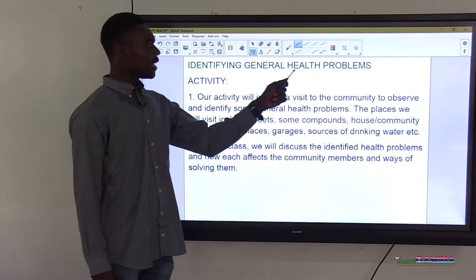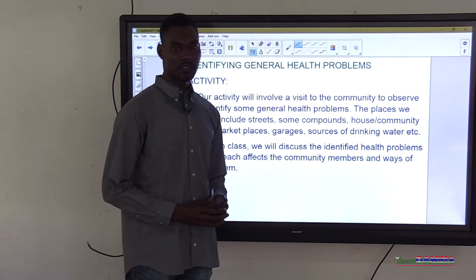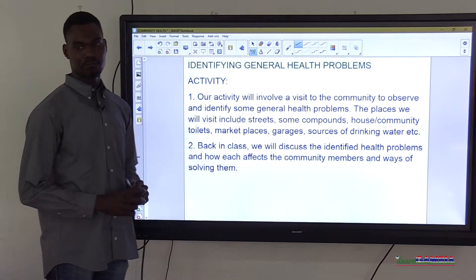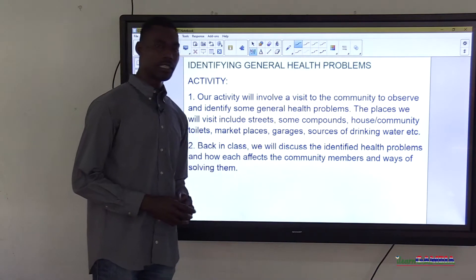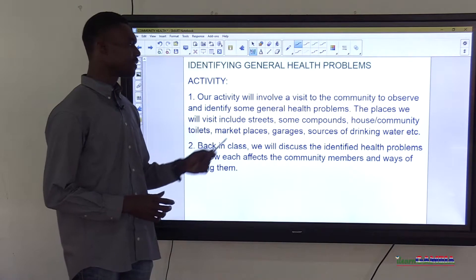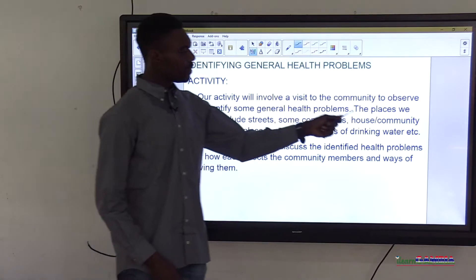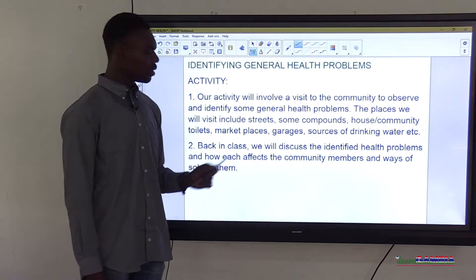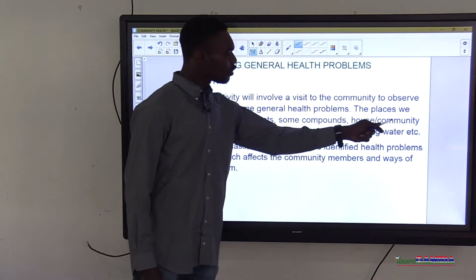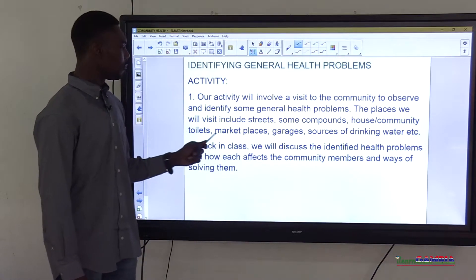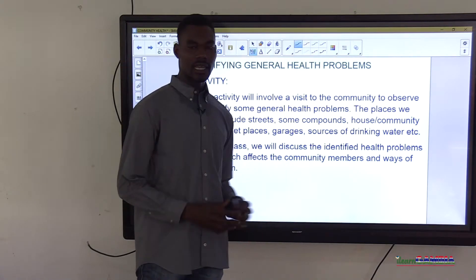Now we will identify general health problems. This will involve an activity — a visit to the community to observe and identify some general health problems. The places we will visit include streets, compounds, household and community toilets, marketplaces, garages, and sources of drinking water.